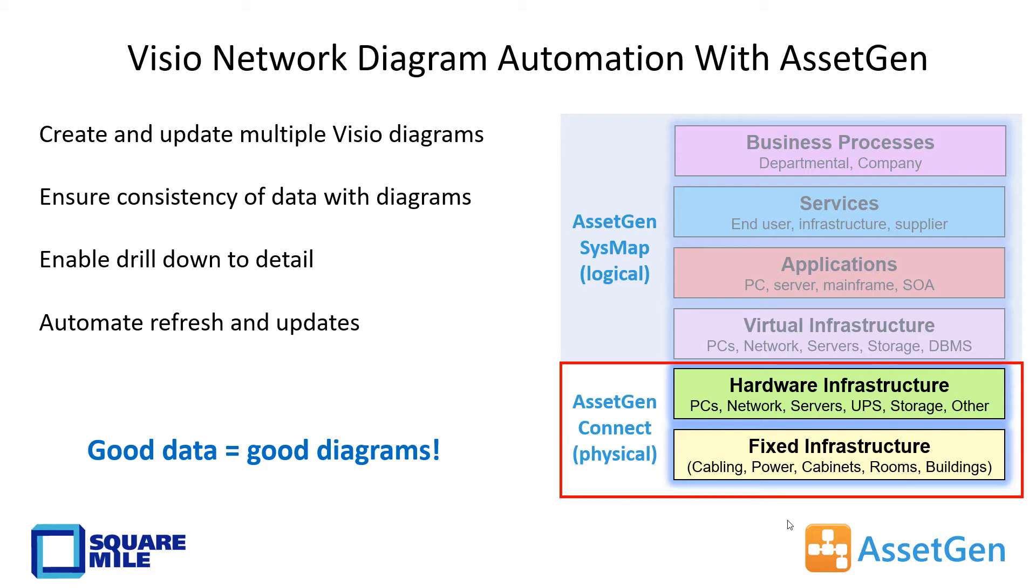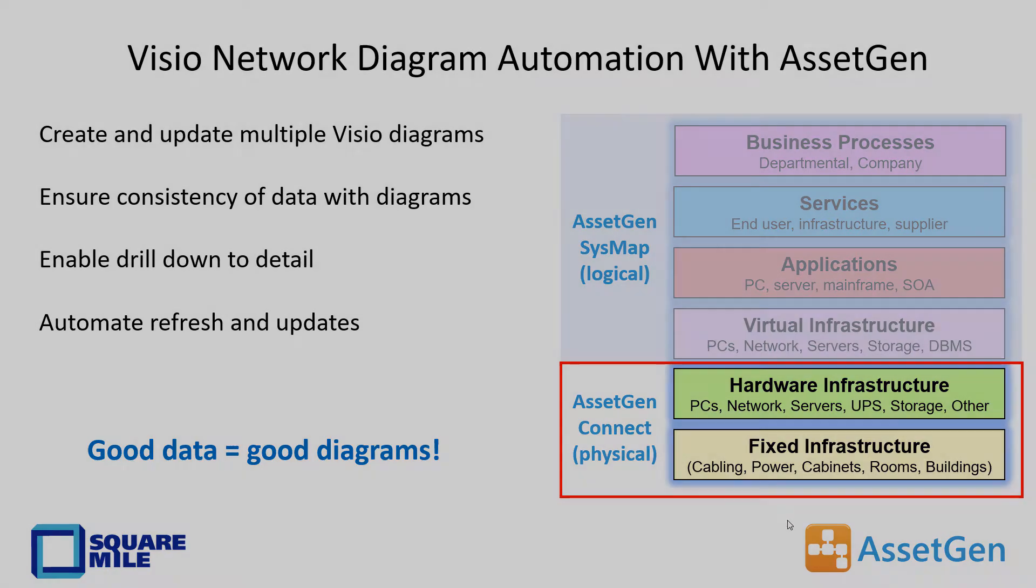This gives us the ability to create and update multiple sets of Visio diagrams with consistency between the data and the diagrams. All the diagrams have the ability to drill down to detail and we can also automate the refresh and updates of hundreds or thousands of diagrams to cover large enterprises. The theme here is that good data equals good diagrams.